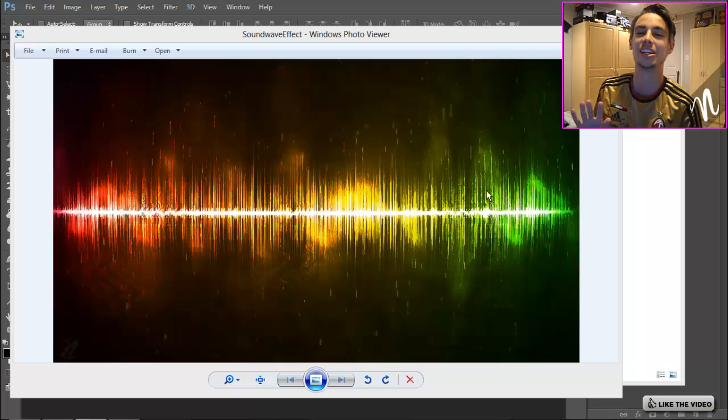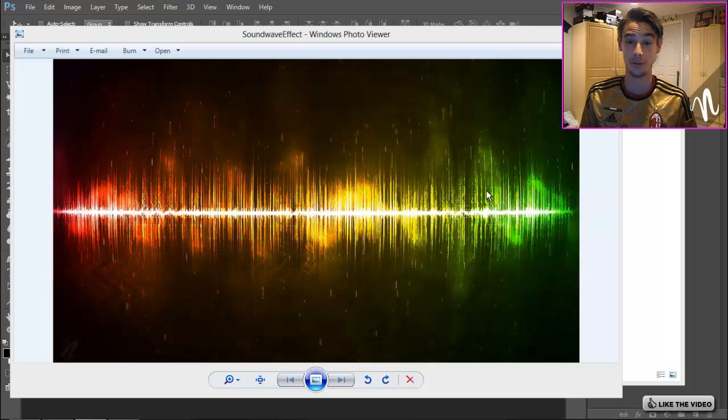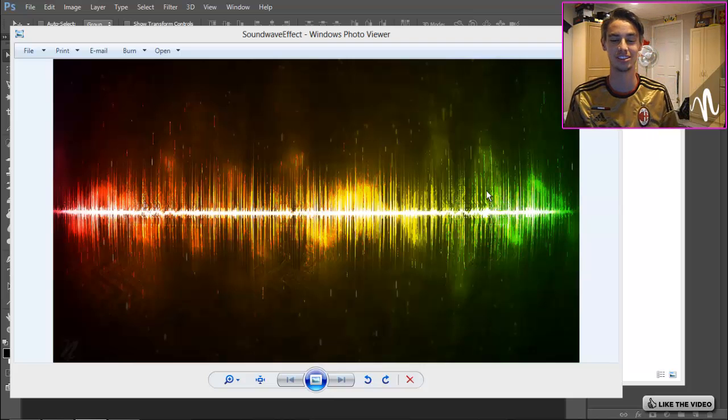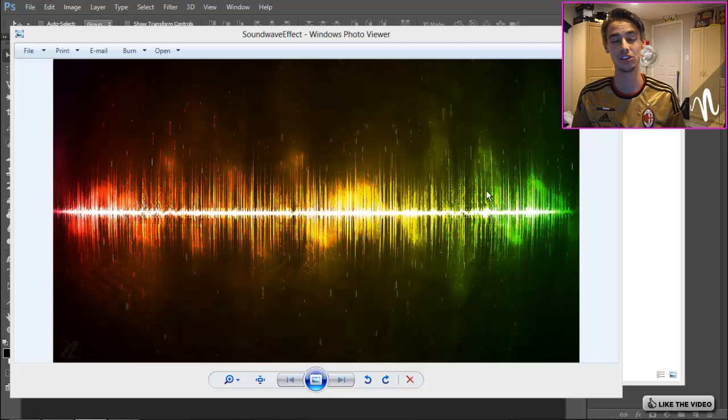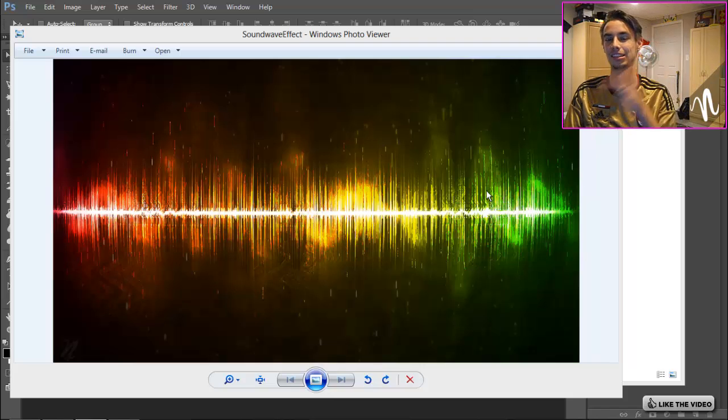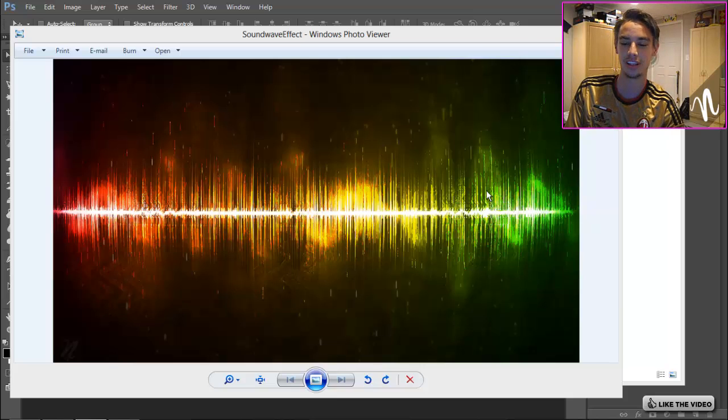What's up guys, Kwezi here bringing you guys another tutorial. This time I'm going to be showing you this cool sound wave texture effect thing that looks cool on wallpapers and stuff like that.